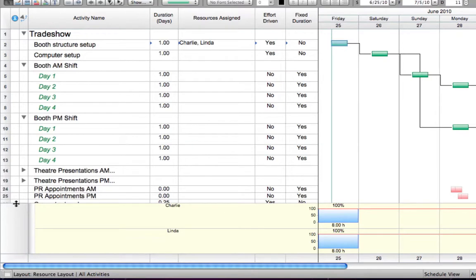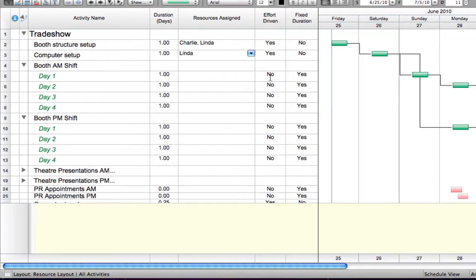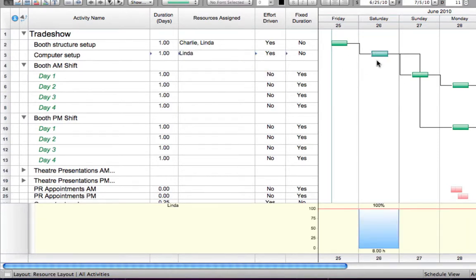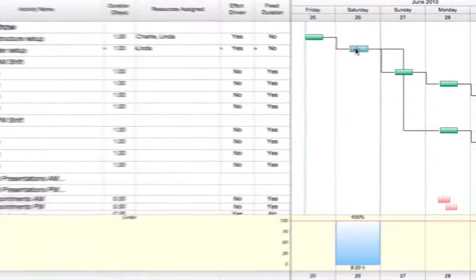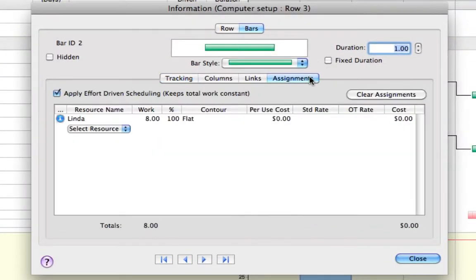By the same token, if a resource's effort is lessened, the task duration will lengthen while keeping the total work constant. Cutting the resource's effort by half will double the length of time it takes to complete the task.